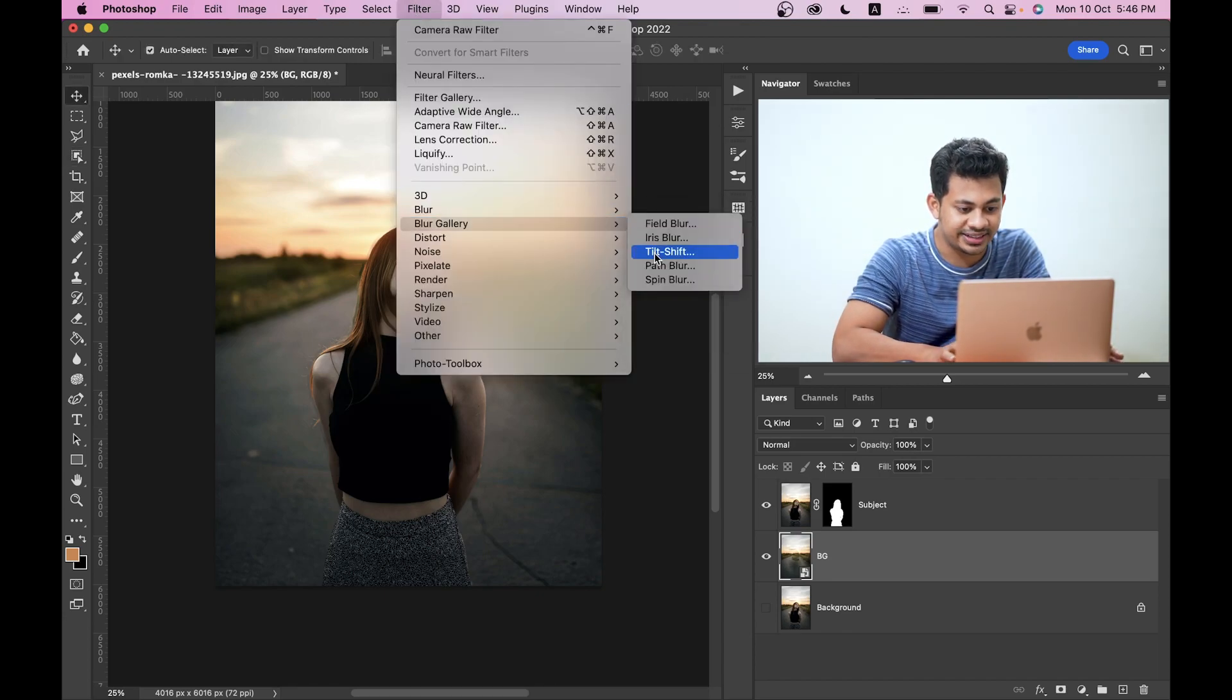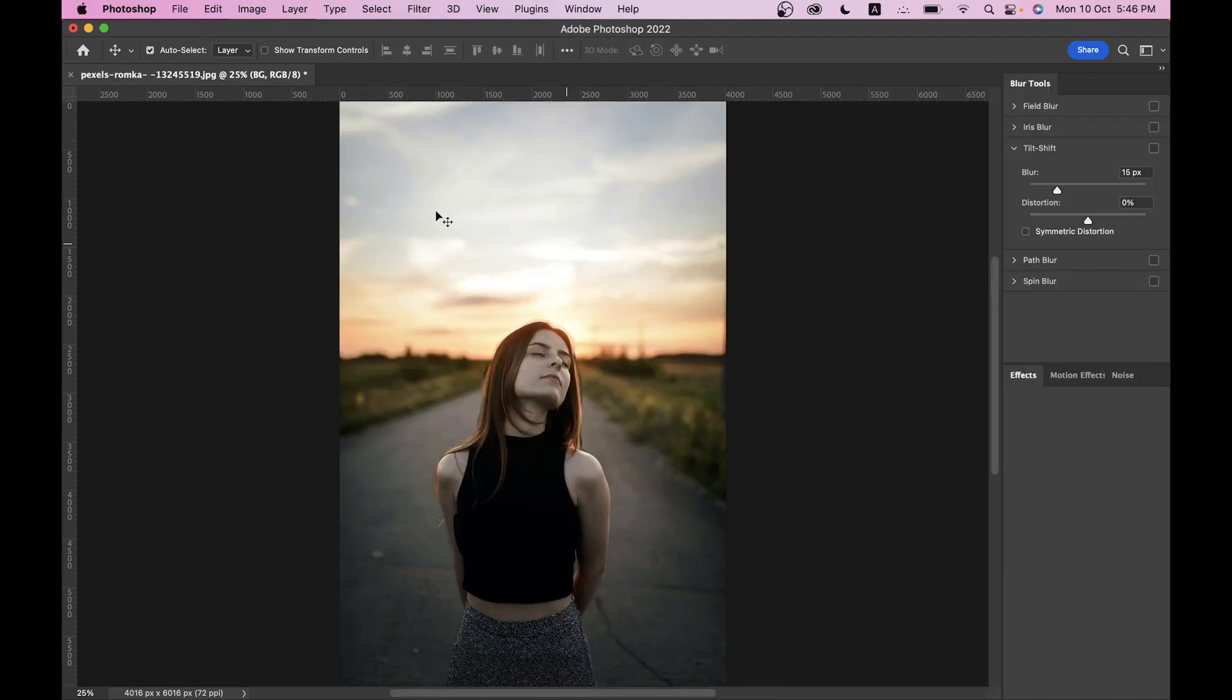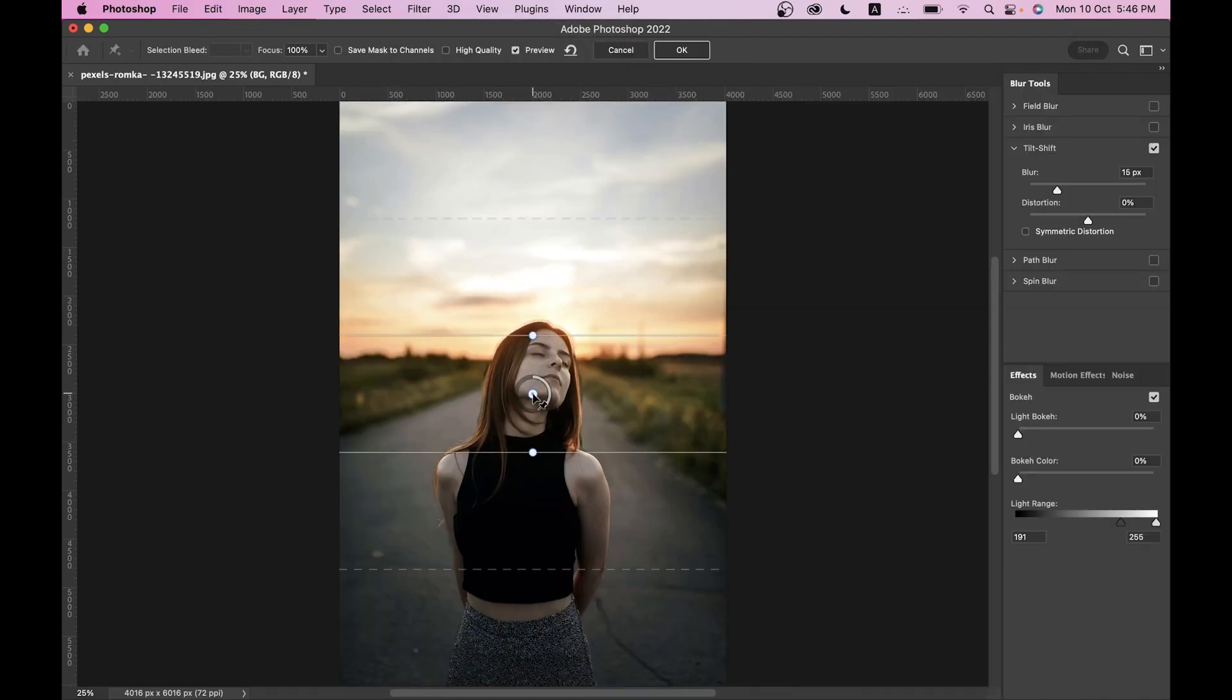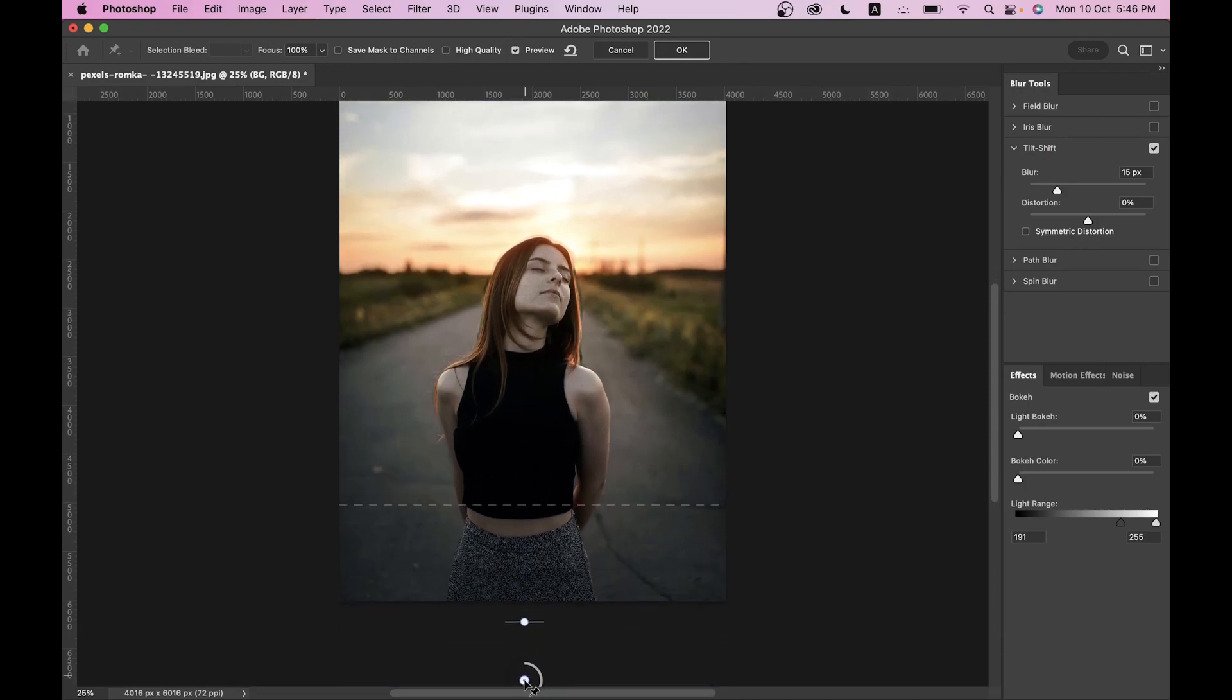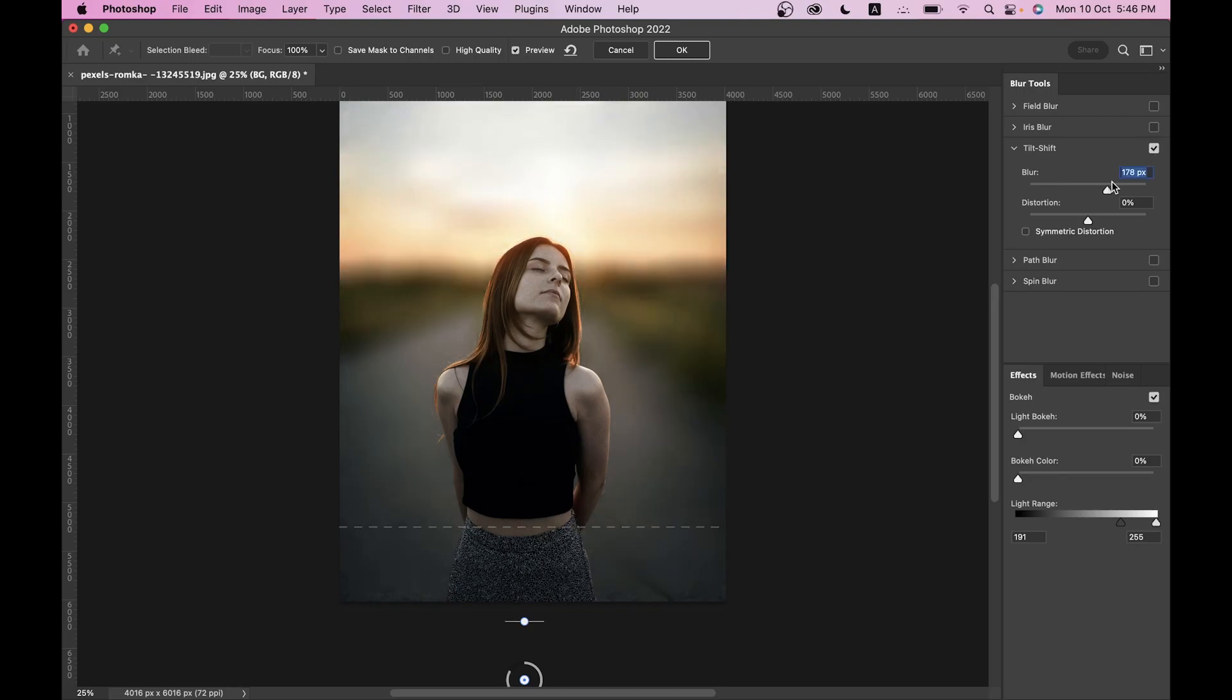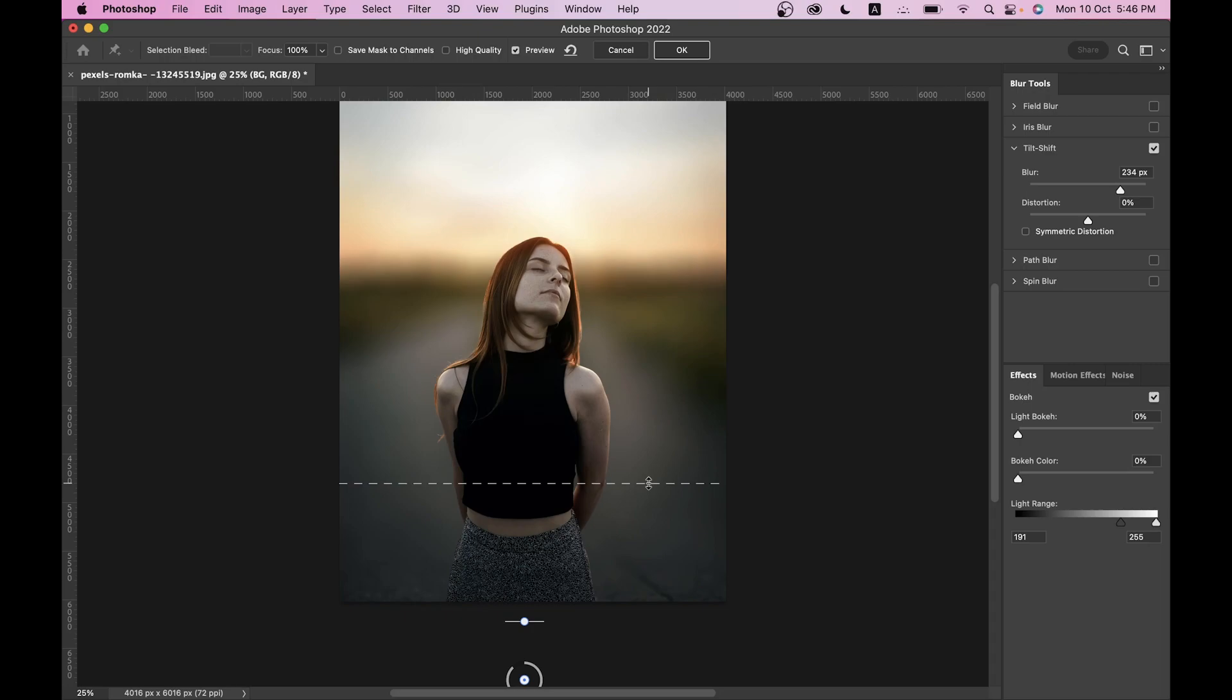Now go to the Filter, then Blur Gallery and select the Tilt Shift. Now just bring it down and select the area you want to blur. Now increase the blur value just like this. Look at this, it looks really dramatic.